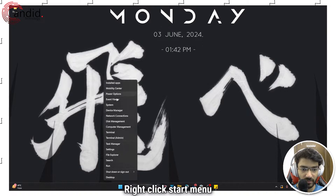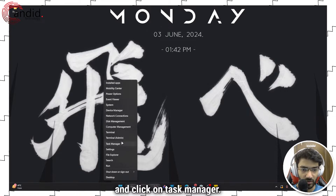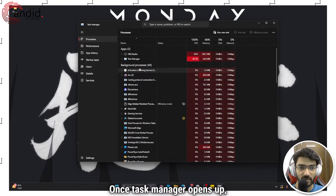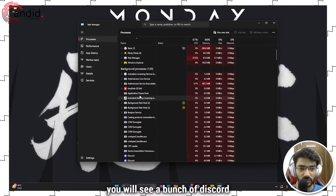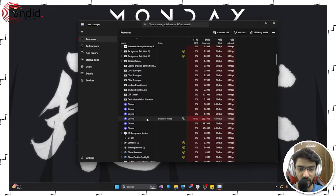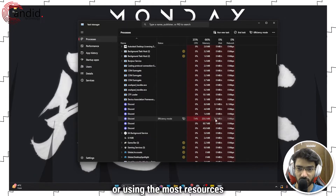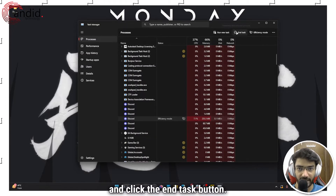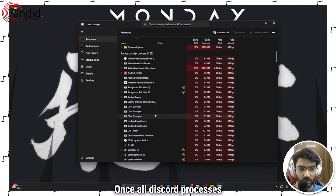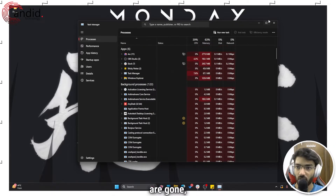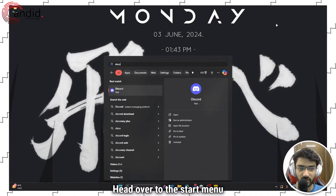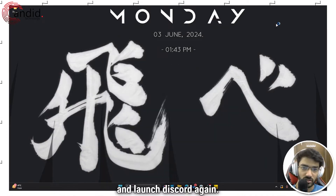Right-click the Start menu and click on Task Manager. Once Task Manager opens up, you will see a bunch of Discord processes running in the background. Select the one that's using the most resources and click the End Task button. Once all Discord processes are gone, we can close this.